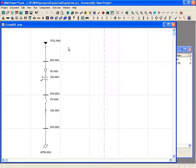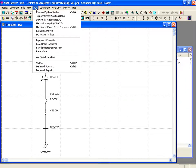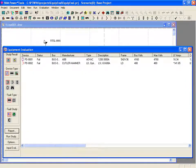Once the power system model is built and preliminary studies are run, to run the equipment evaluation, you simply click on the Run Equipment Evaluation button. Alternatively, you can click on the check box icon, which is a shortcut to equipment evaluation.